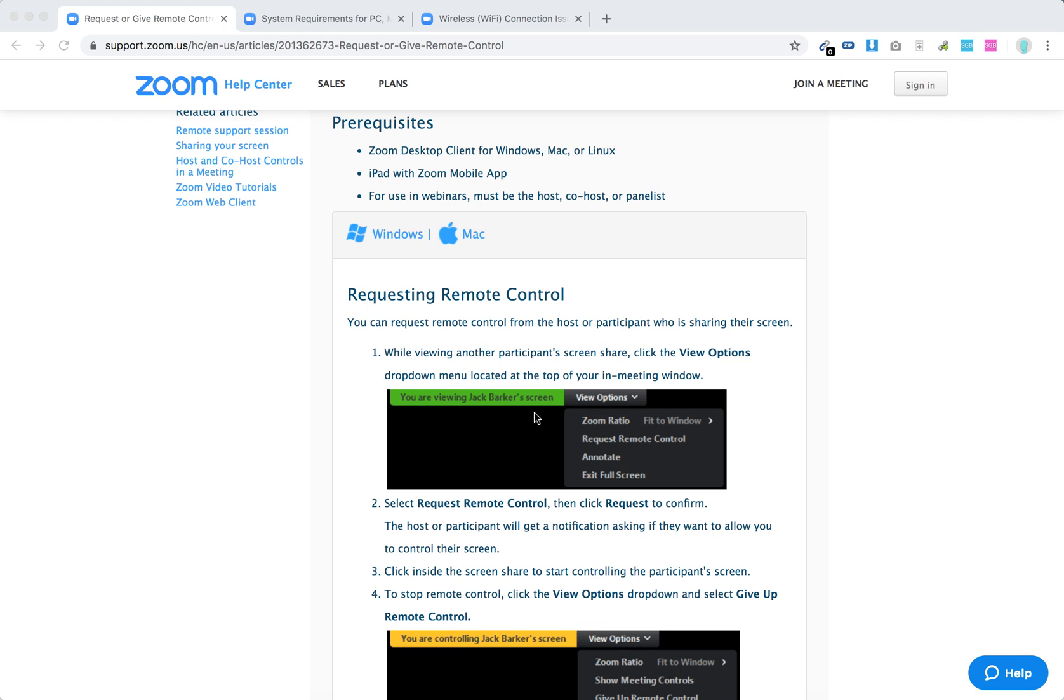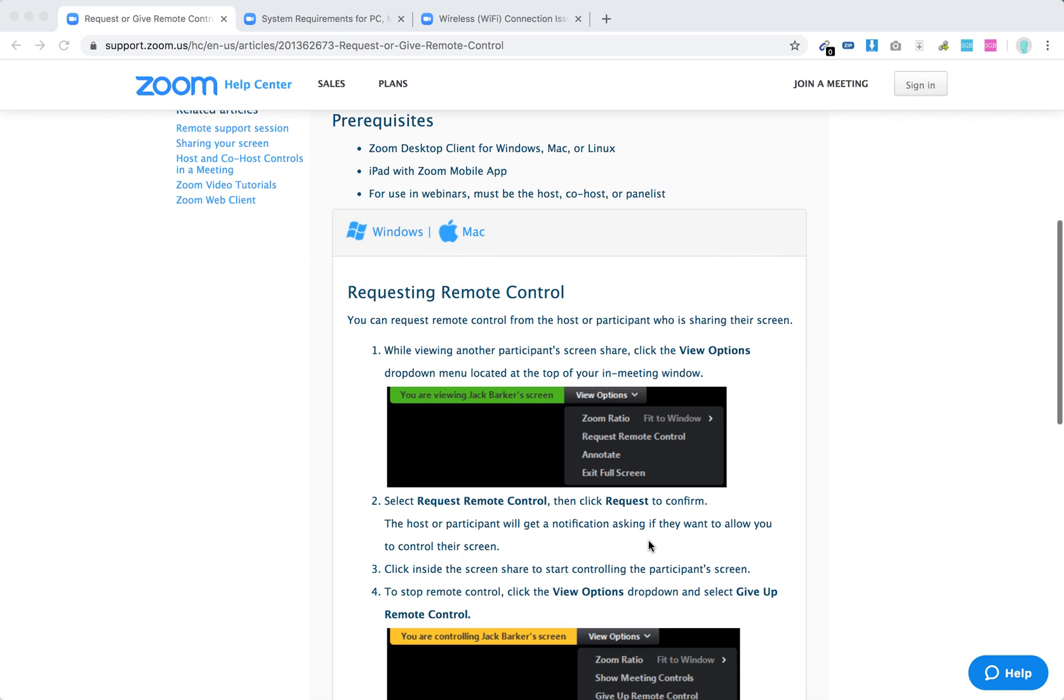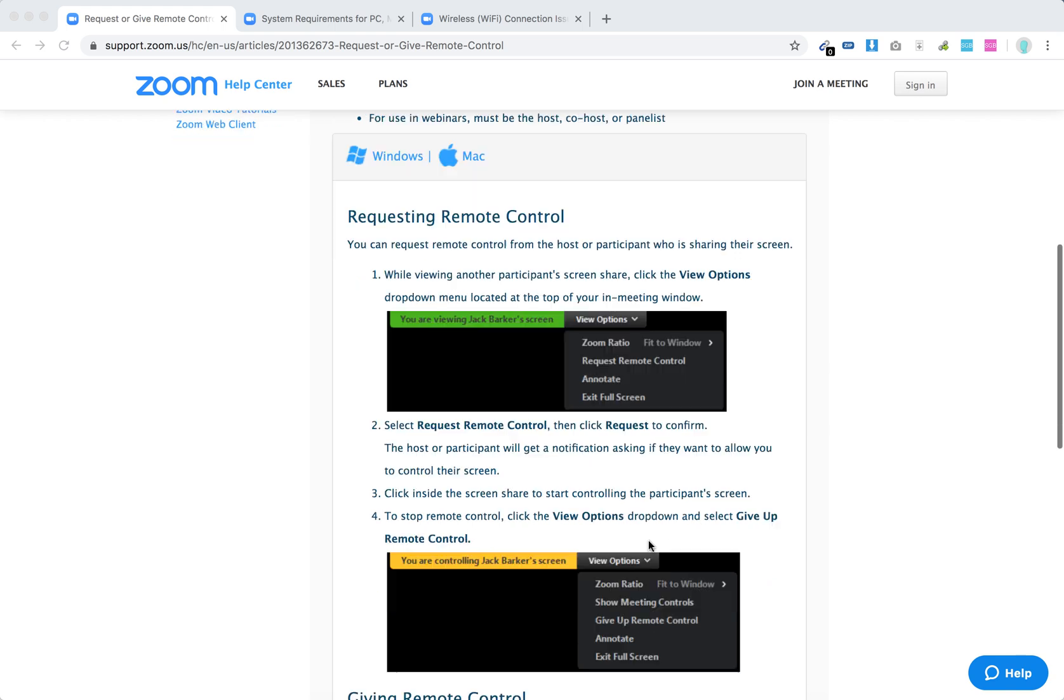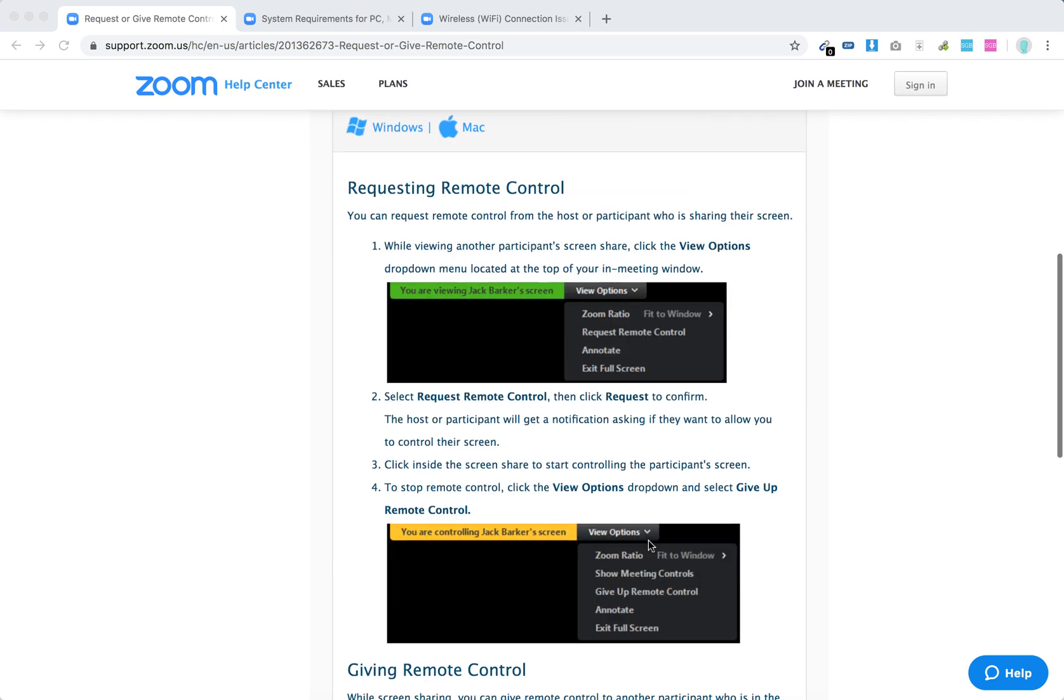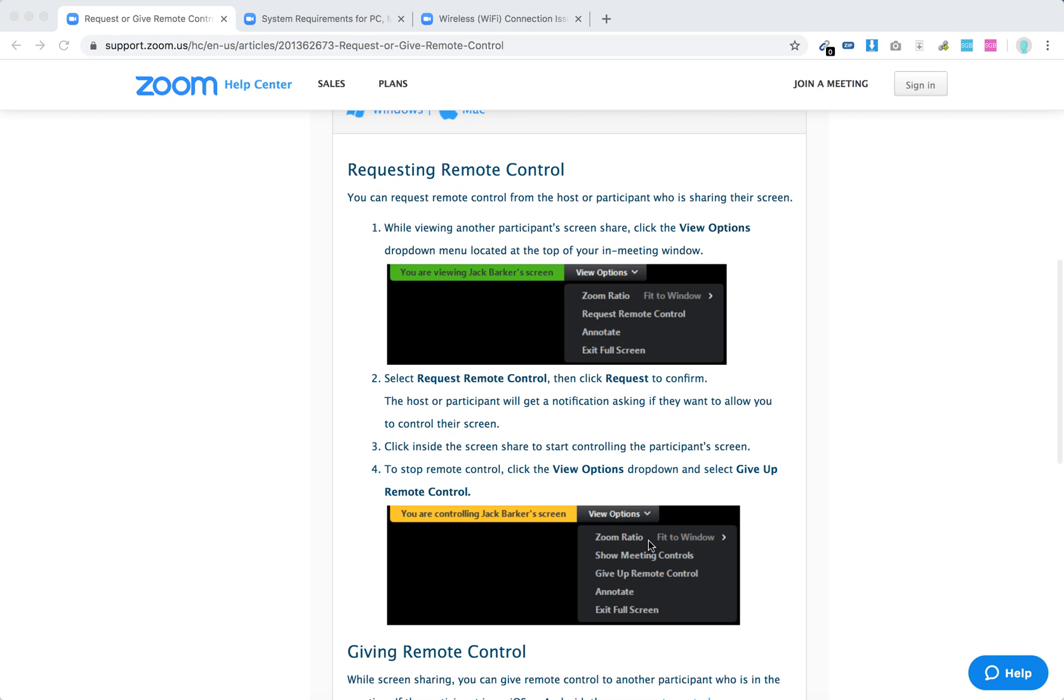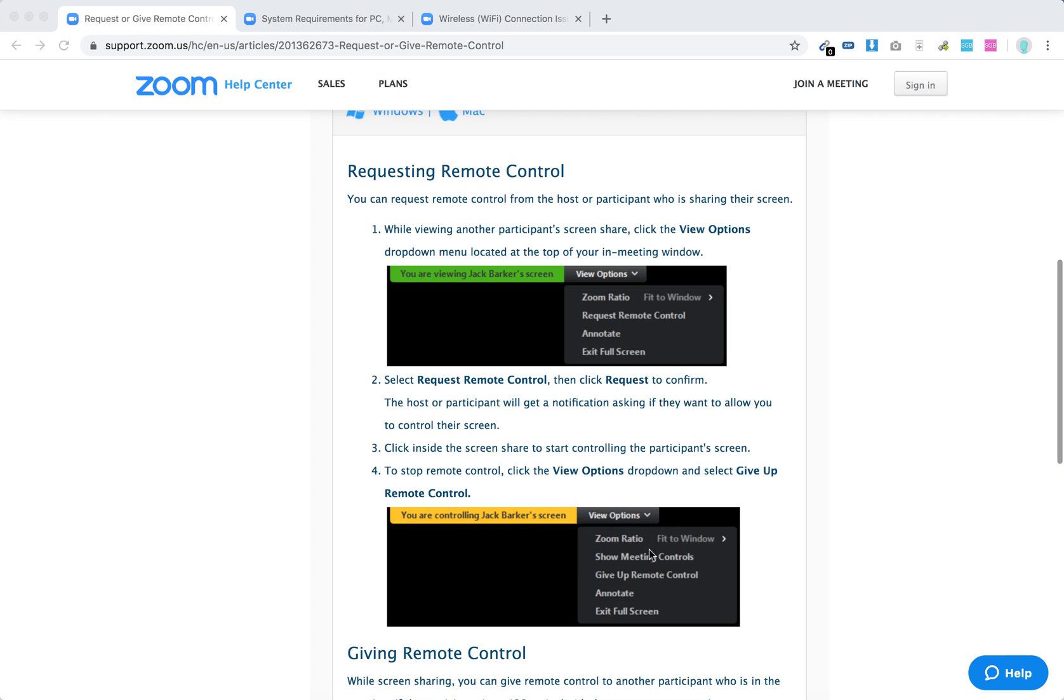So you see something like that, then just click View Options and click Request Remote Control. And then the host or participant will get a notification, and then click inside the screen to control the participant's screen.